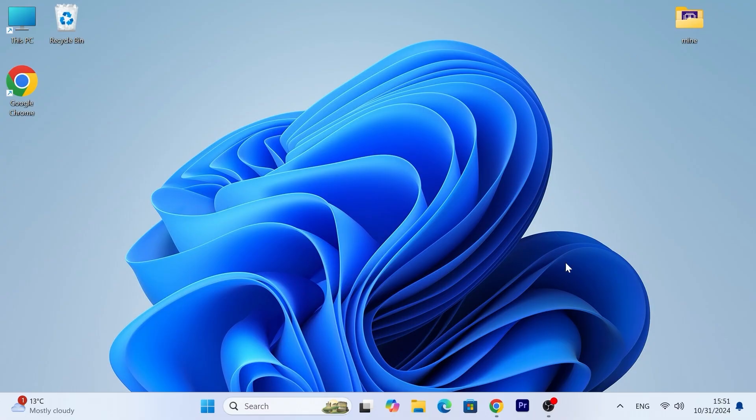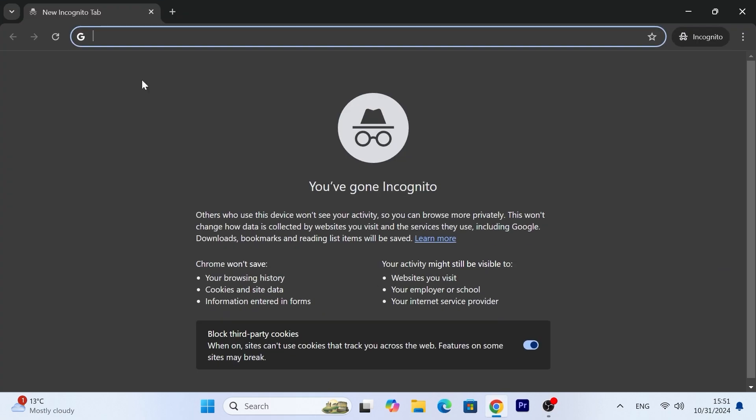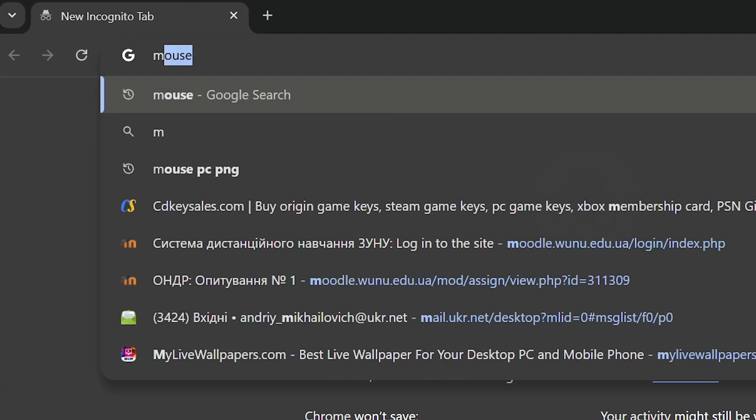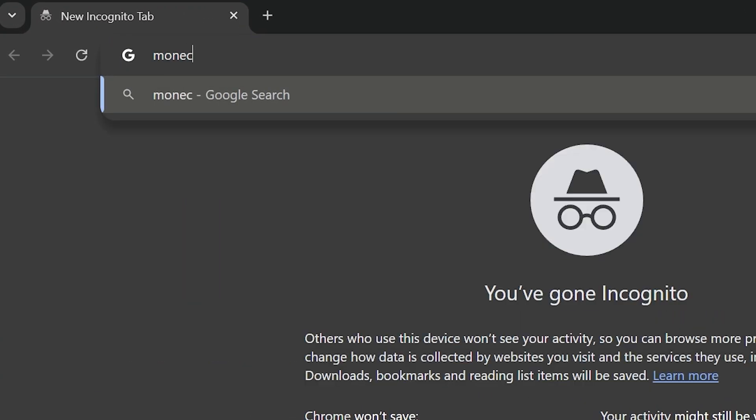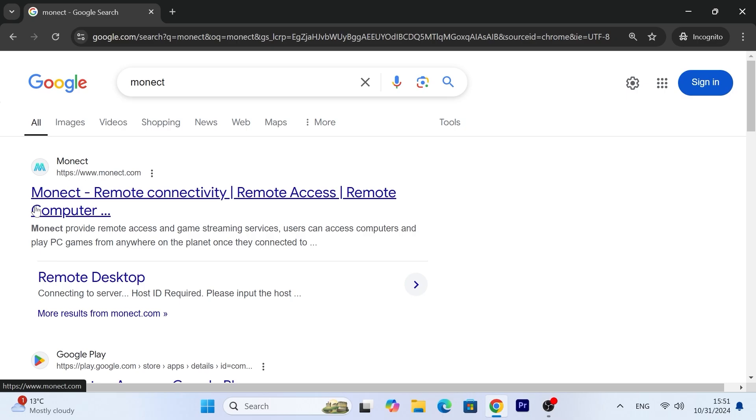First of all, you need to open your browser, for example, Google Chrome browser and type MONACT. Then you need to navigate to www.monact.com, link I will leave in the video description.